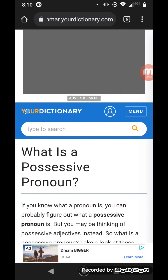And within pronouns, we're going to focus on possessive pronouns. So what is a possessive pronoun?